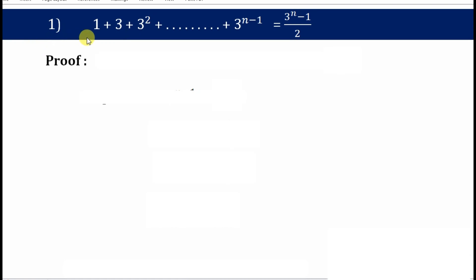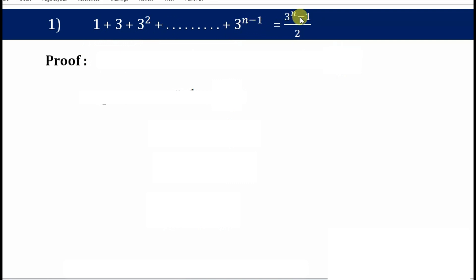Hello students. In this video let's discuss the first problem of Exercise 4.1 of Principle of Mathematical Induction. The statement is: 1 plus 3 plus 3 squared plus all the way up to 3 raised to n minus 1 equals 3 raised to n minus 1, divided by 2. We have to prove that this statement is true.